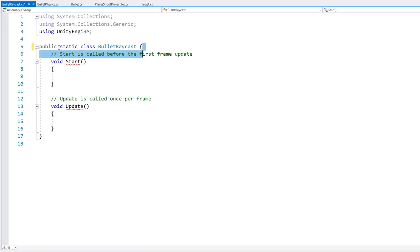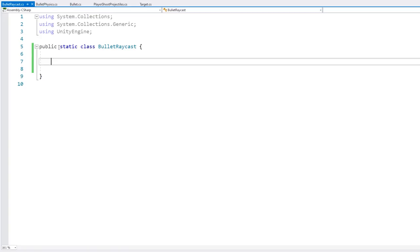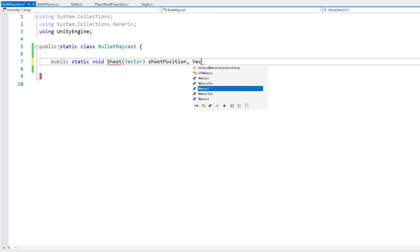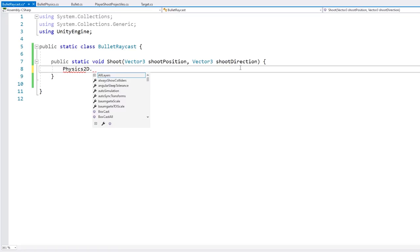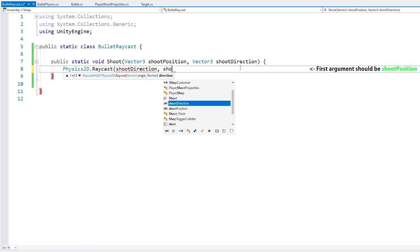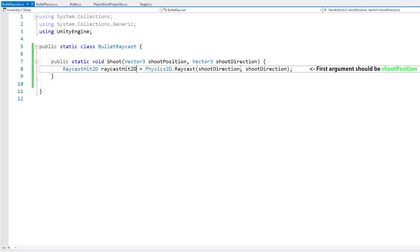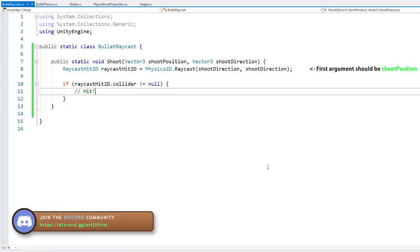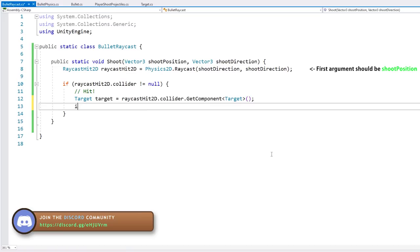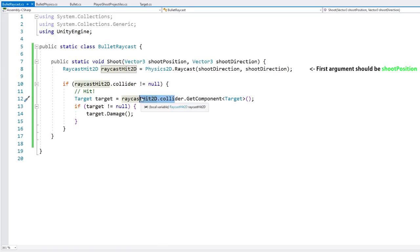Since we're not going to instantiate this as an object, let's make it a static class and get rid of MonoBehaviour. Let's make a public static void shoot function that takes a vector3 shoot position and vector3 shoot direction. We call Physics2D.Raycast starting at the shoot position going towards the shoot direction — this returns a RaycastHit2D. If raycastHit2D.collider is not null, we have a hit, so we test if the collider has a target component and if so cause damage.